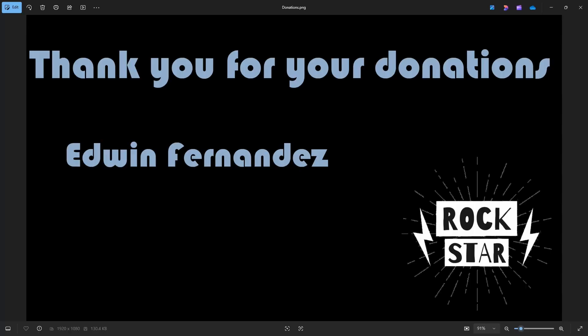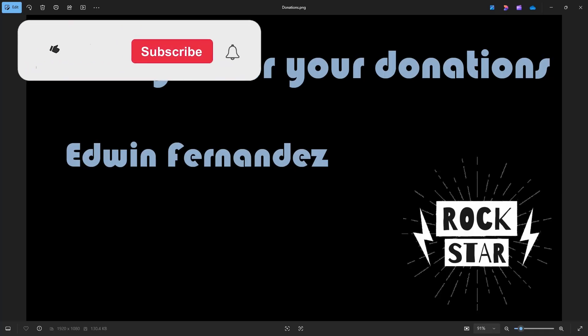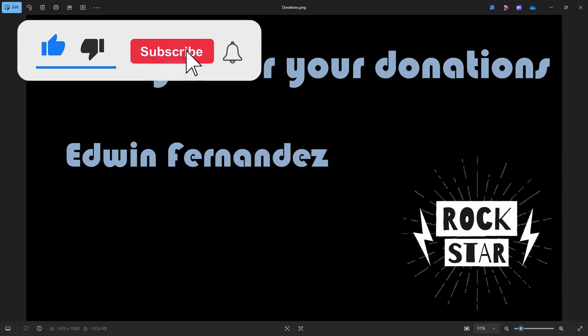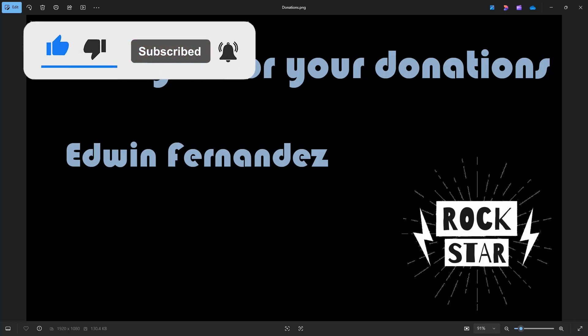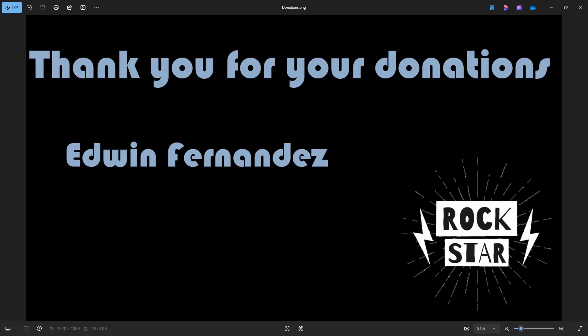Hello and welcome to another Tech by Tips video. First of all, I want to thank a donor to the channel, Edwin Fernandez. Thank you very much for your donation. It's highly appreciated. You're a rock star. Thank you very much for keeping us motivated in creating these videos for you.